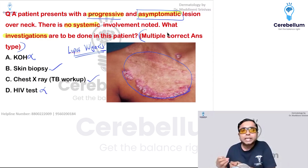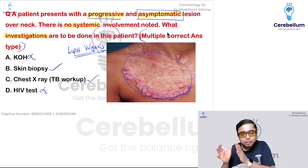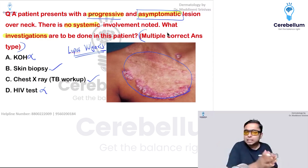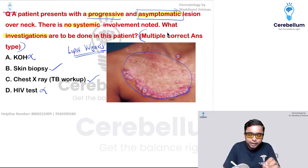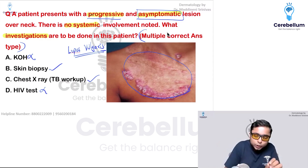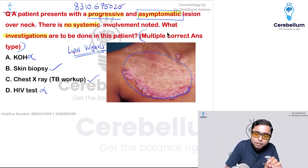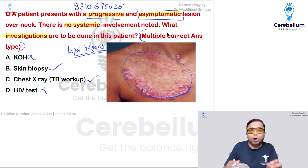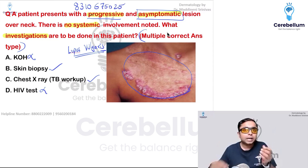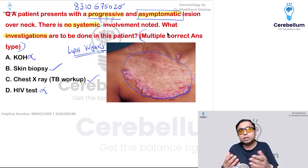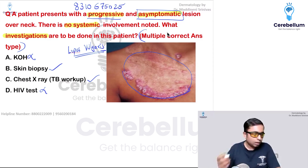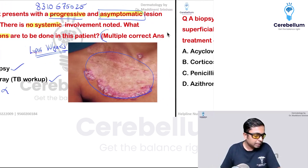If you feel the image shown was different from the one described, please feel free to post it on my WhatsApp number or in the Cerebellum Academy official Telegram channel and tag me — I will address it.